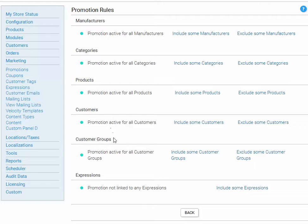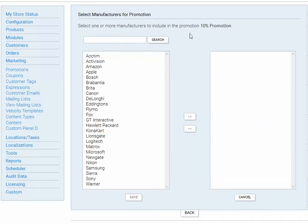You can make the promotion active for certain customer groups or for customers which pass some expressions. In this case, I want to activate it for the manufacturer called Matrox.